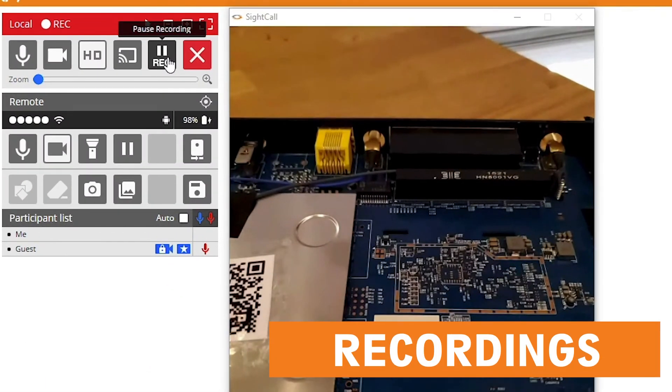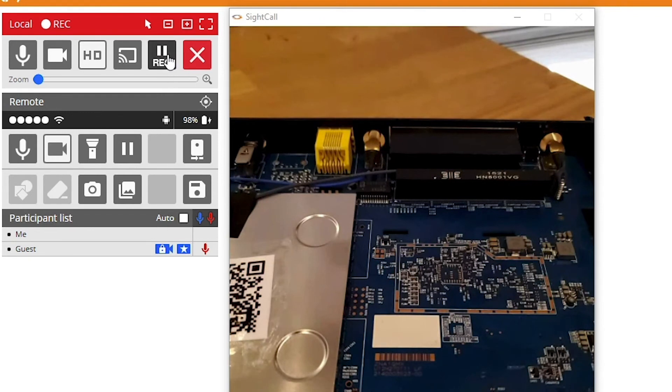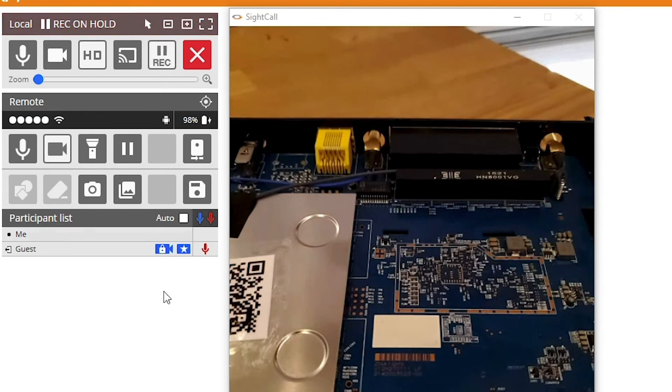Record your video sessions either on demand or set it automatically to always record. Or you can completely turn off this feature set depending on your business needs.